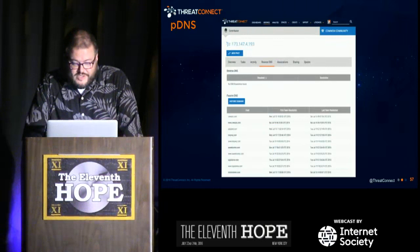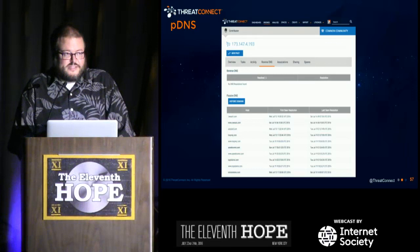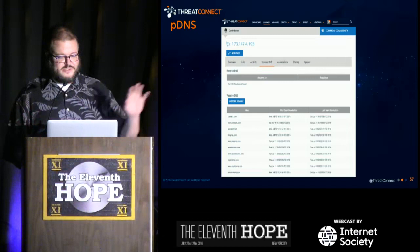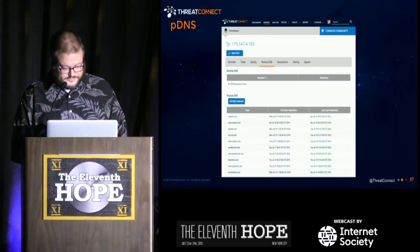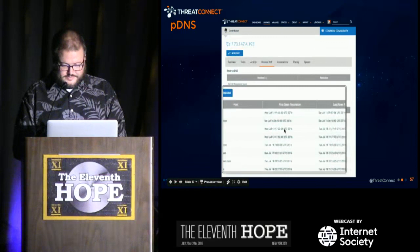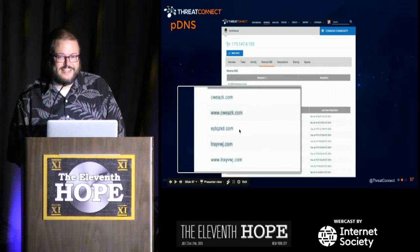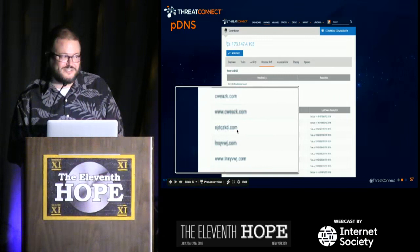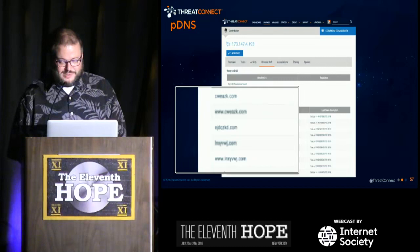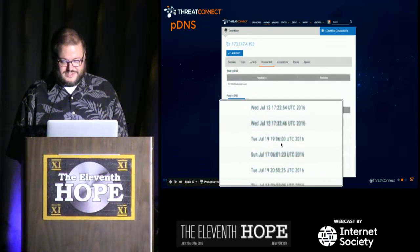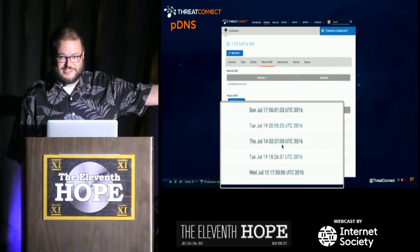Loading this IP address into our PDNS service — ThreatConnect's free community — I find all these domain names from July 13th and July 16th, 2016. All of these are red flag-ish domain names like EJDQZKD — sounds like a domain generation algorithm. Also LNXY-blah-blah, registered July 13th, 16th, 13th, 13th, 19th, 17th, 19th, 14th, 19th, and 13th. All of this is bad — I would flag all of this.